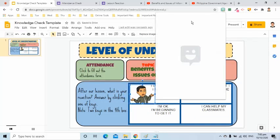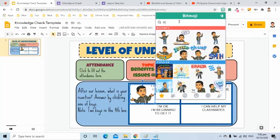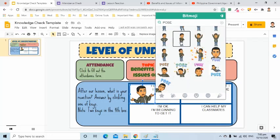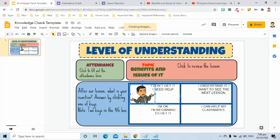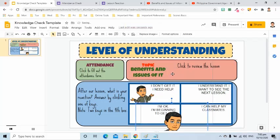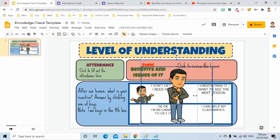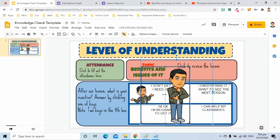I will add another Bitmoji. I will use the same keyword. I will choose this one. It looks like a thinking Bitmoji so it can represent our second box. I will also crop and adjust to the size of the box.